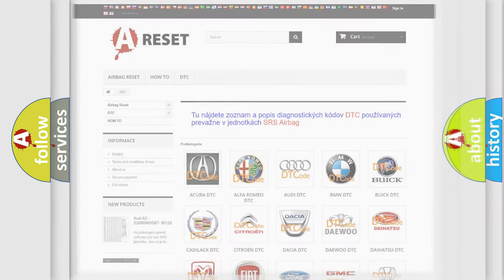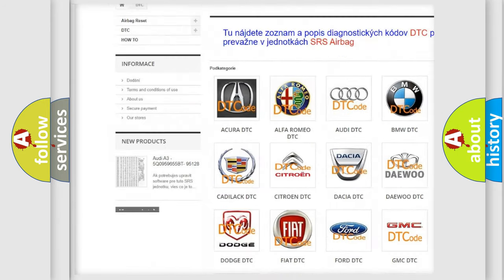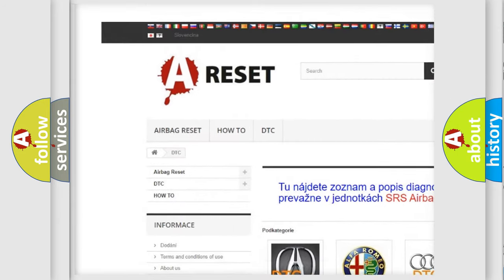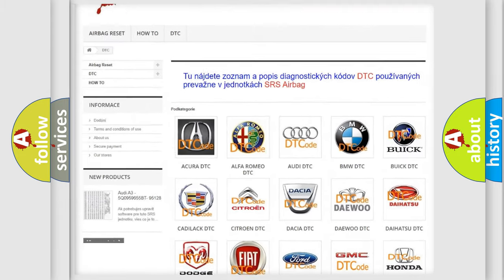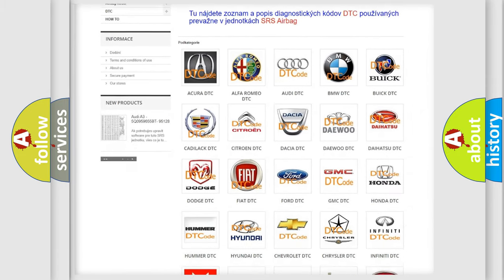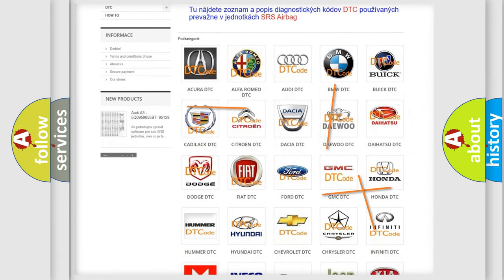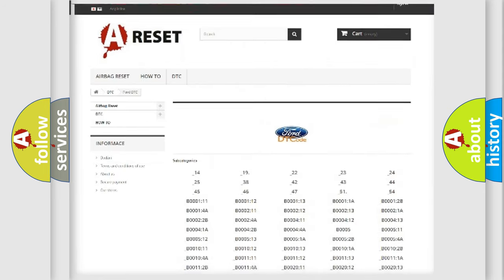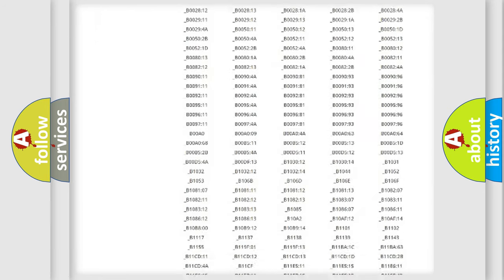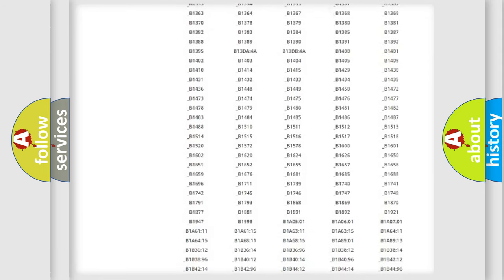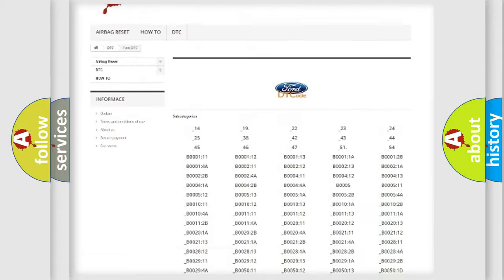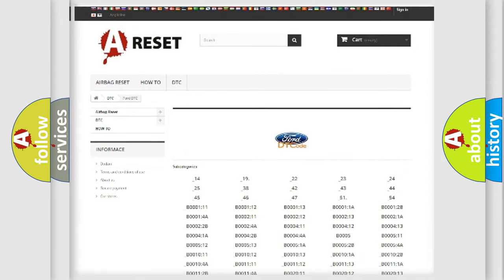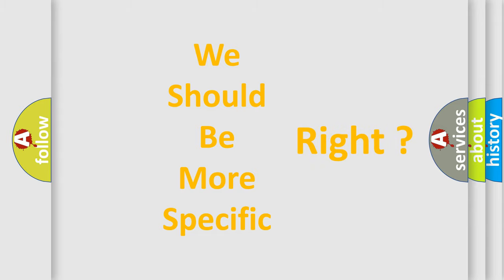Our website airbagreset.sk produces useful videos for you. You do not have to go through the OBD2 protocol anymore to know how to troubleshoot any car breakdown. You will find all the diagnostic codes that can be diagnosed in Infinity vehicles, and many other useful things. The following demonstration will help you look into the world of software for car control units.